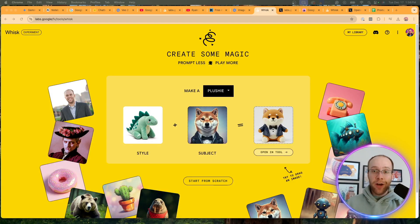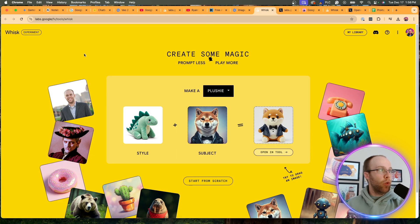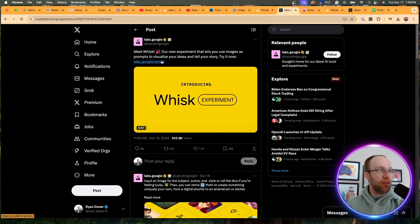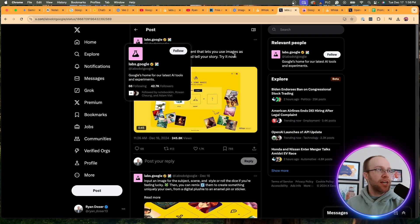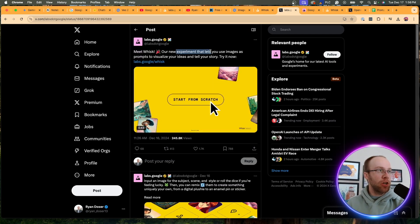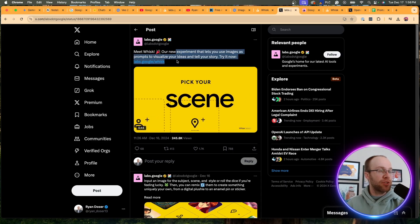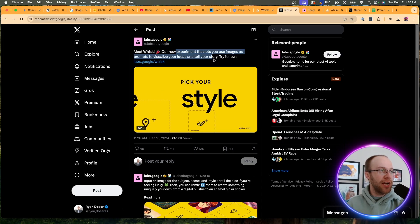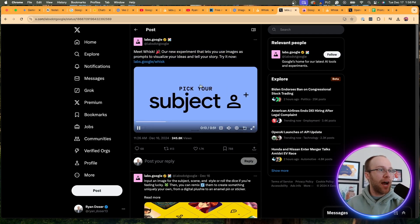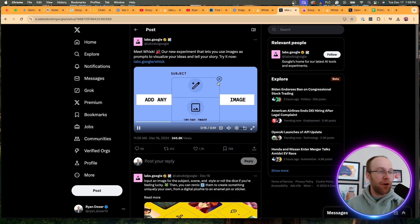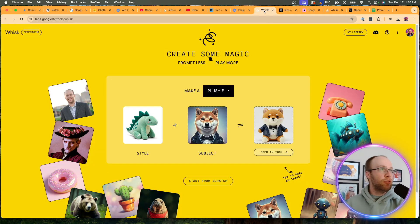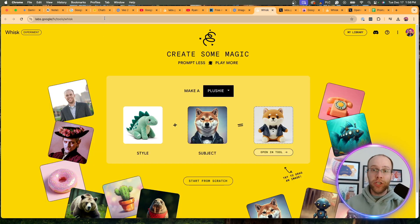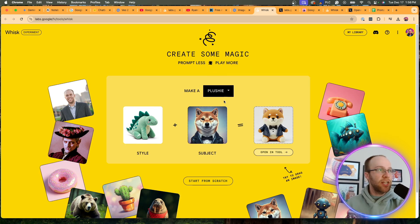Now the final AI update I want to share recently coming out of Google is called Wisk. Now according to Google, when they launched this, this comes out of Google Labs, they say Wisk is our new experiment that lets you use images as prompts to visualize your ideas and tell your story. Try it now. And so they have a quick little video demo. I'd recommend watching that. But if you go to Wisk, this is completely free to use with a Google account, just like everything else found in Google Labs. And you'll see here, this is what it looks like.